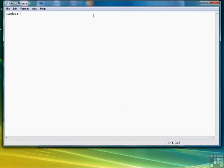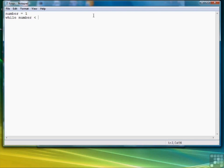The first thing we're going to do is write a simple while loop to print the numbers 1 through 10. So we're going to create a variable number, set it to 1, and we're going to say while number is less than 11. Don't forget the colon to indicate the beginning of the body.